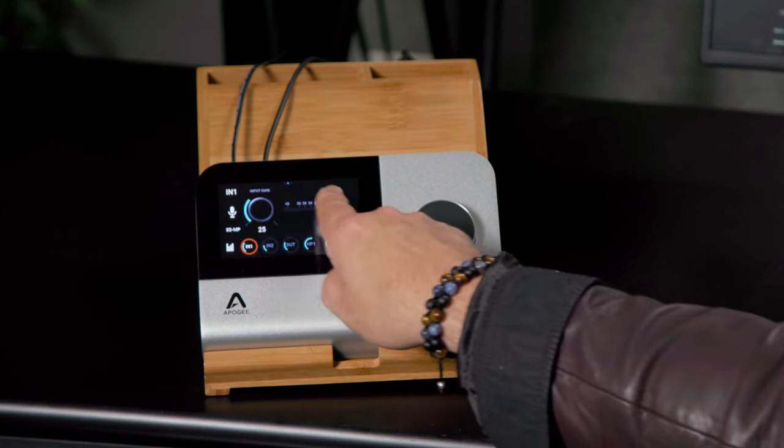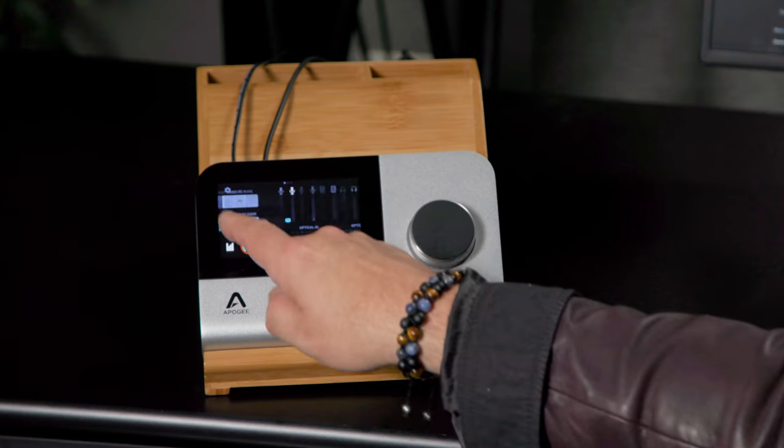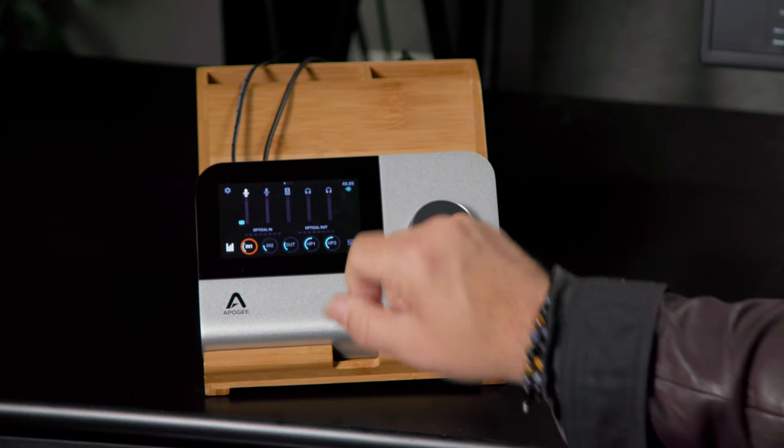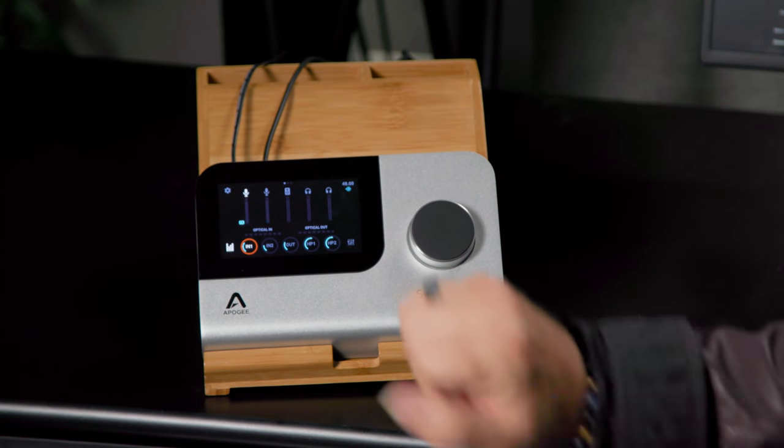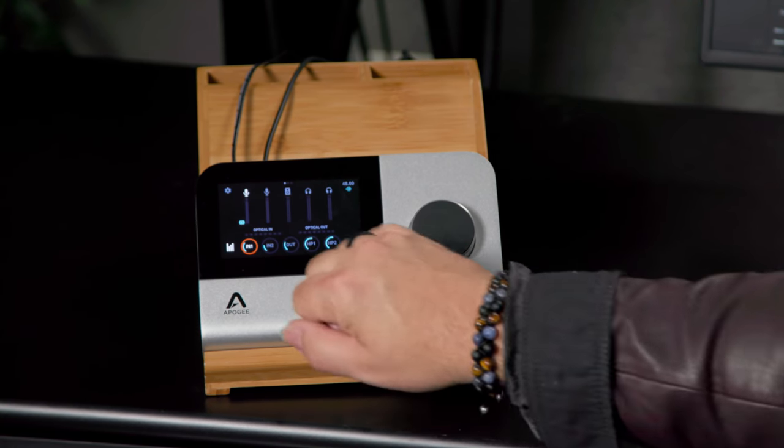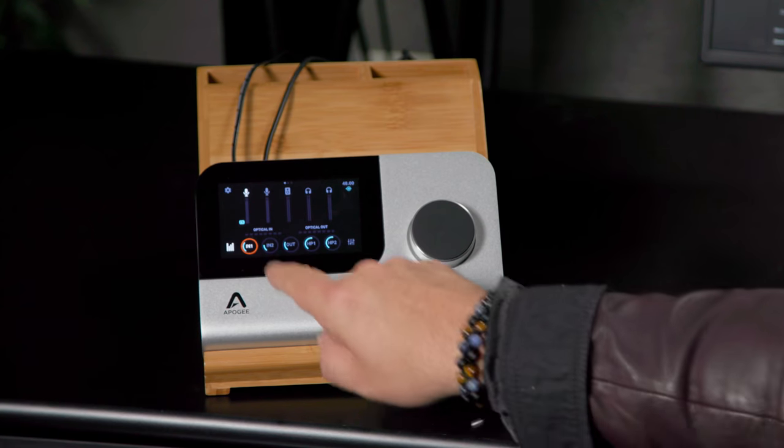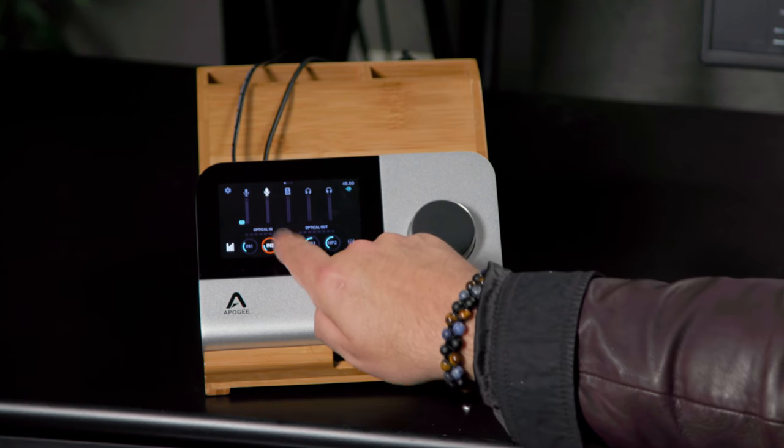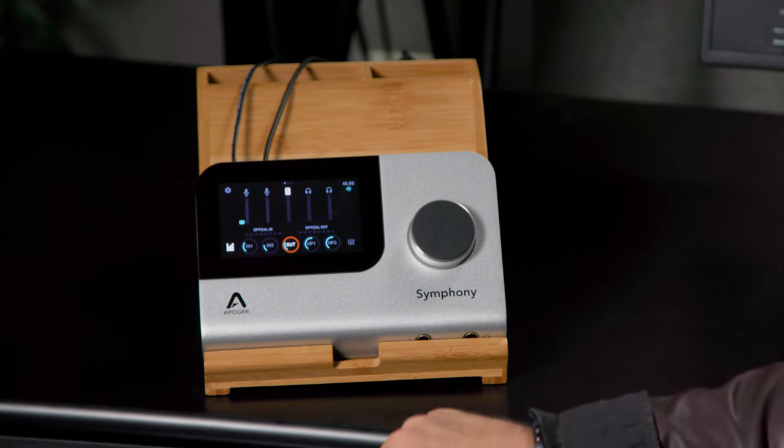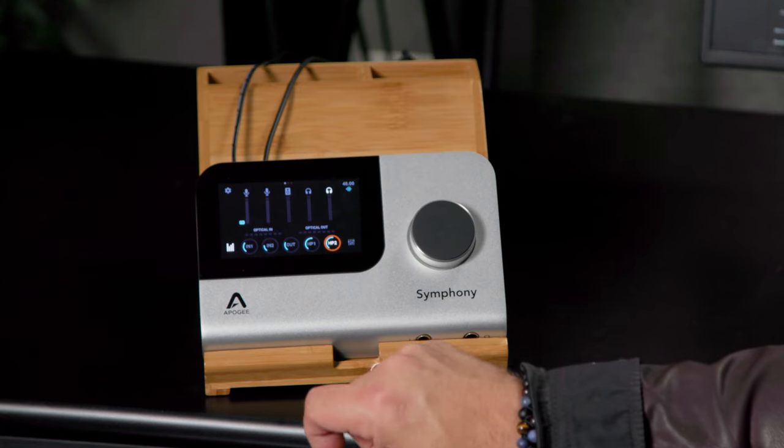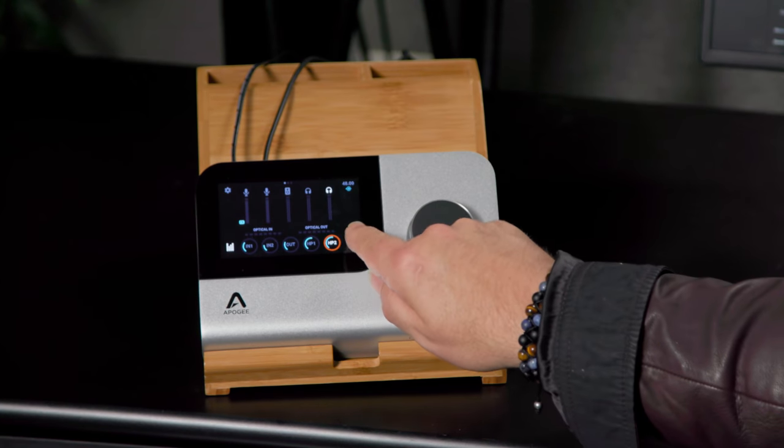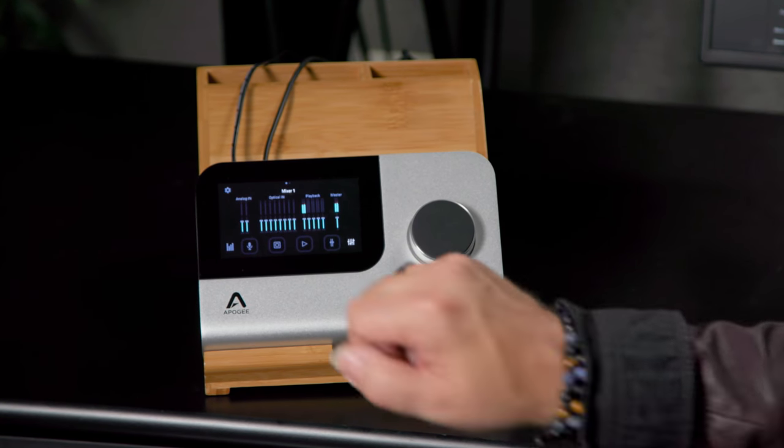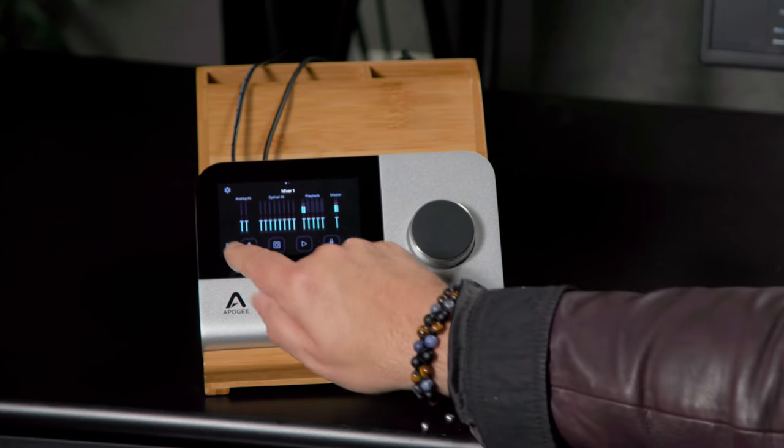We have multiple screens available depending on what you're looking at. So if we start here, this is kind of the basic screen that shows us our inputs and outputs. We've got input one, input two, stereo output, headphone one, headphone two, and then we can also look at two built-in mixers as well.